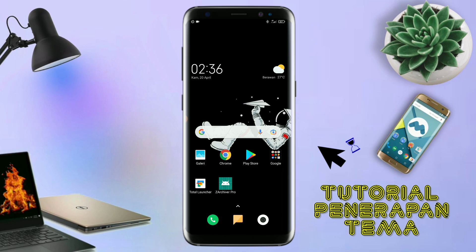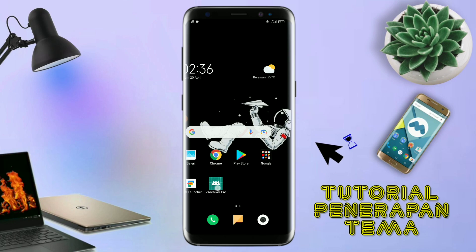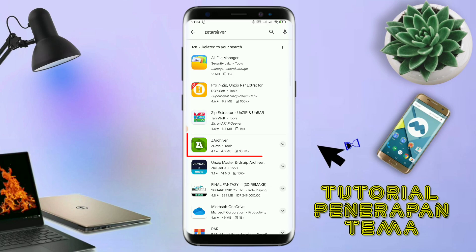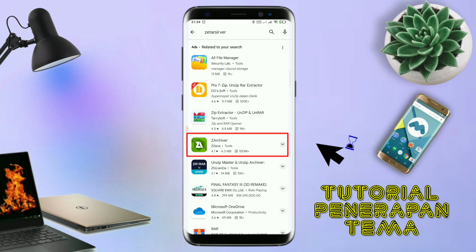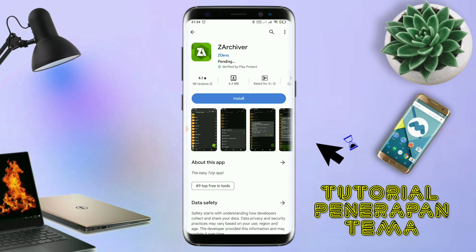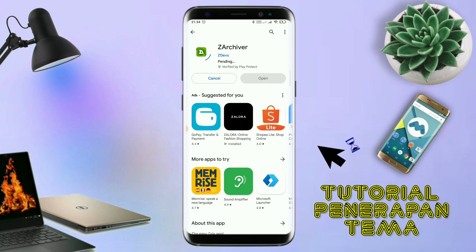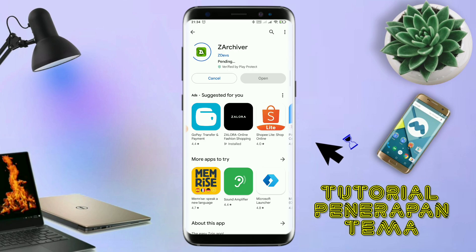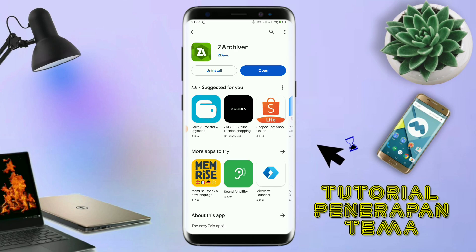Dan yang jelas kalian sudah menginstall aplikasi yang bernama Total Launcher, karena ini adalah Setup Total Launcher. Jika kalian sudah menginstall aplikasi Total Launcher-nya, kalian juga harus download aplikasi yang bernama ZR Shipper di Playstore. Nantinya aplikasi ZR Shipper ini digunakan untuk mengekstrak file tema yang sudah kalian download sebelumnya.